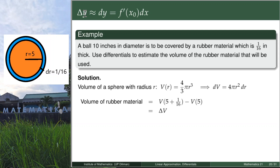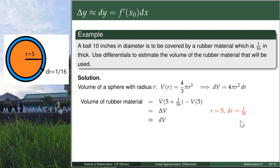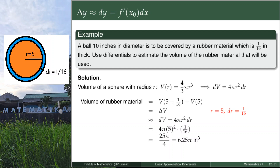Delta V can be approximated by the differential of V, with formula dV = 4π r² dr. Using our given, r = 5 and dr = 1/16 — because 1/16 is the small increment of r that we add to 5 to get the radius of the bigger sphere. Plugging in, we get our answer in cubic inches. Make sure to write the units of measurement.